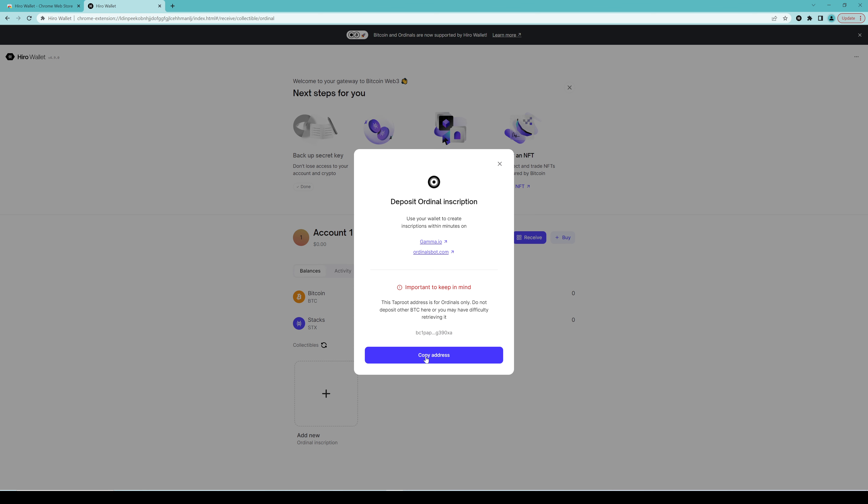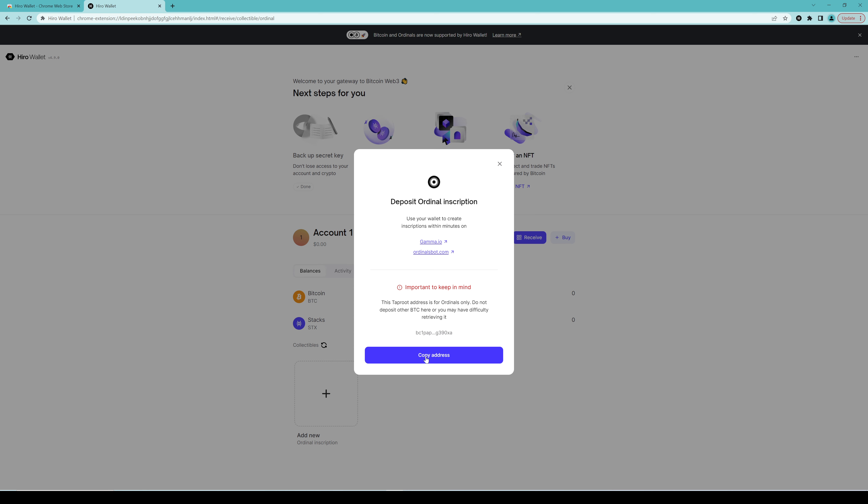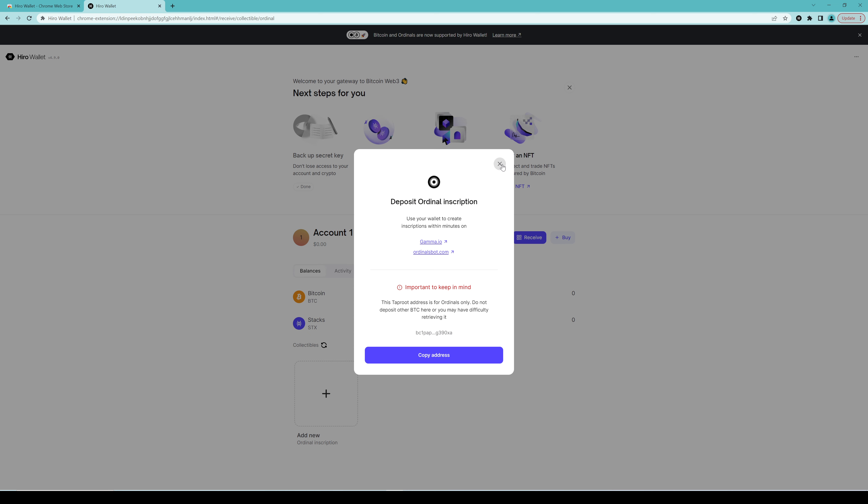It says, add new ordinal inscription, which will generate an address, a taproot address, just for receiving the ordinals. And it's different to the address that receives Bitcoin, which is used to pay for the transactions. So we'll go ahead and click this and you can see very easily here, the top one, ordinal inscription, click the button to copy. And then that is your address. You can copy the address. And this is the address that you will input into the reservation system once it opens later on today.